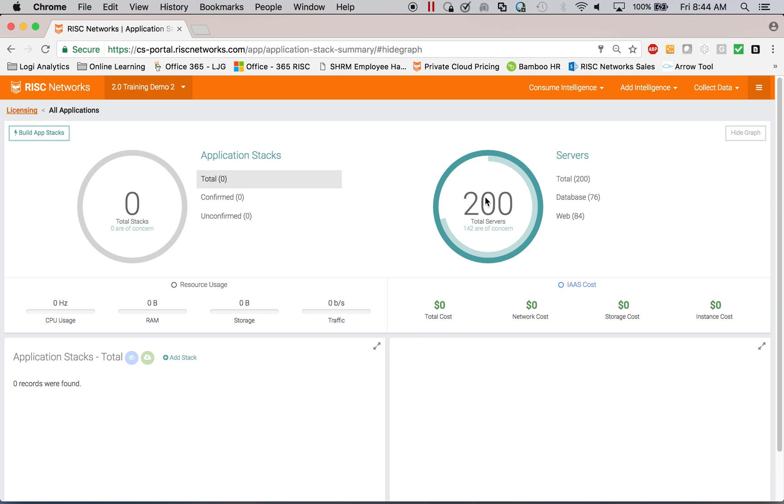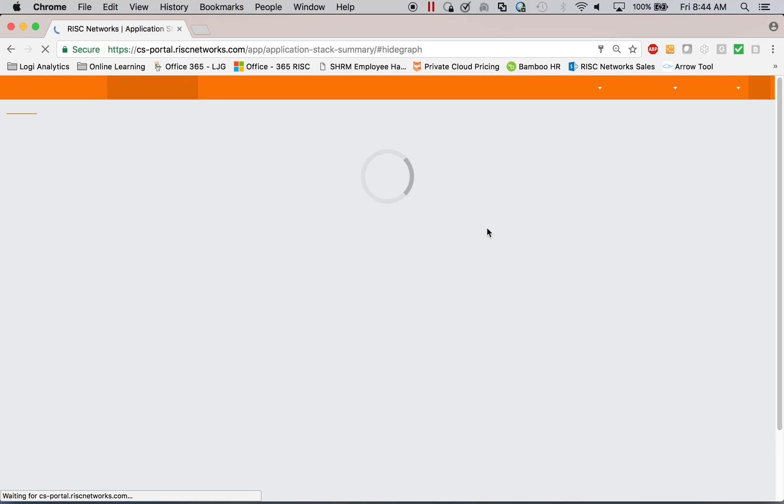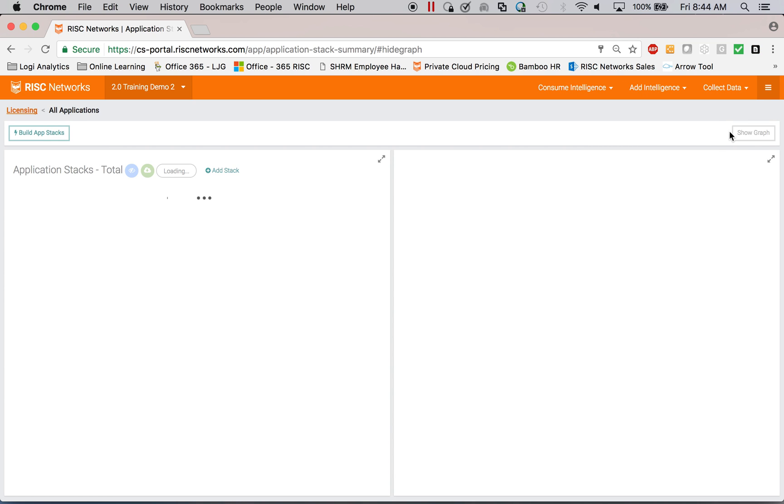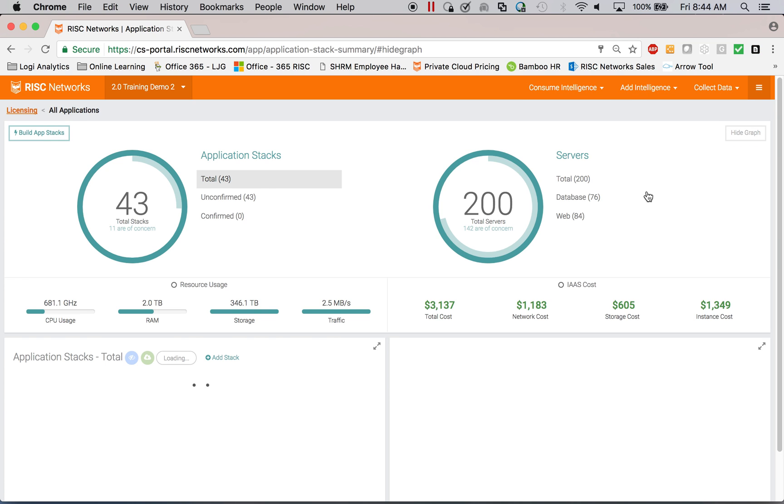Our largest engagement today is 27,000 servers as part of a divestiture for a company. So we can scale up as big as you need to go. So we're done now building app stacks and where before we had no stacks and just servers. Now what we have are 43 application stacks.